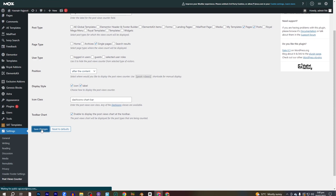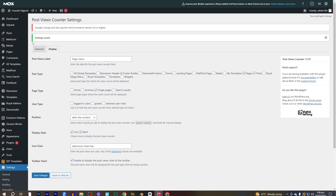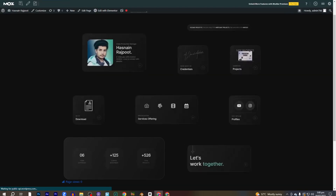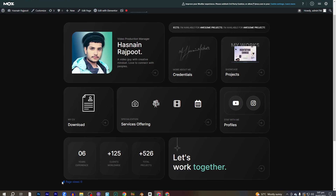Here you can change the icon class, which I'll show you in a moment. Let's click on Save Changes. Now let's check the website we've added the post views counter to. Going to my website and refreshing it — here you can see it says Page Views: 0.